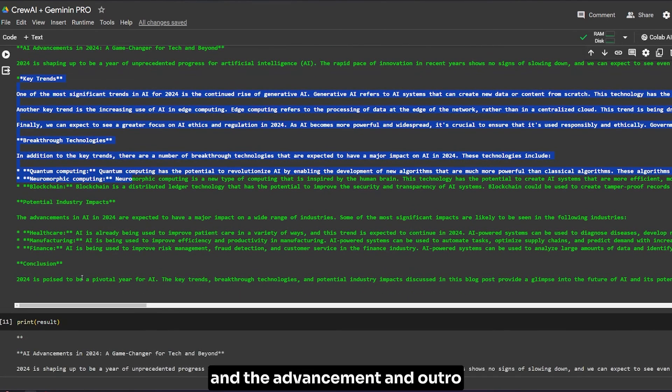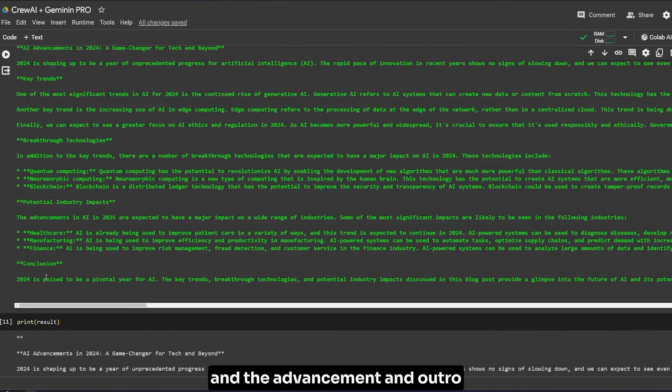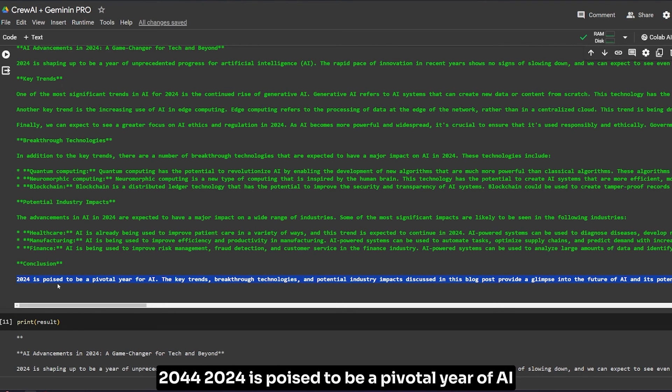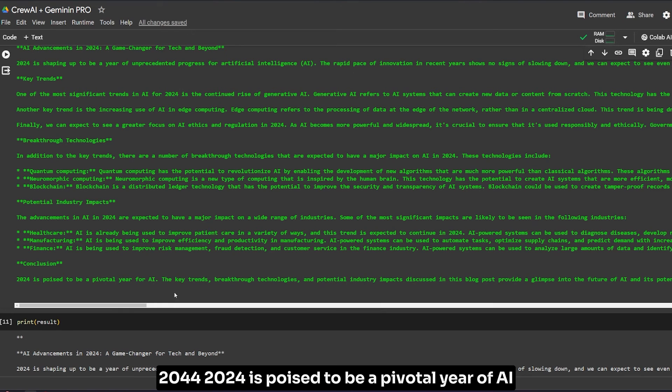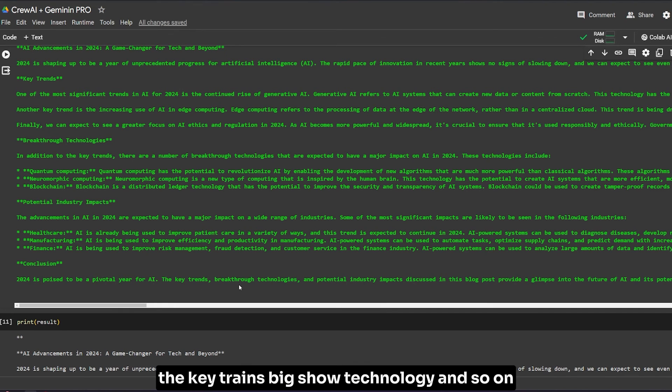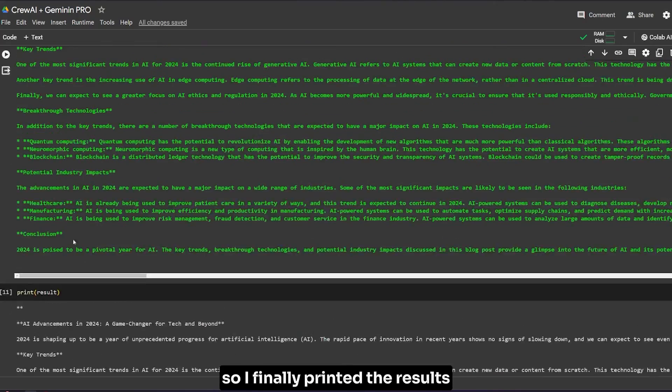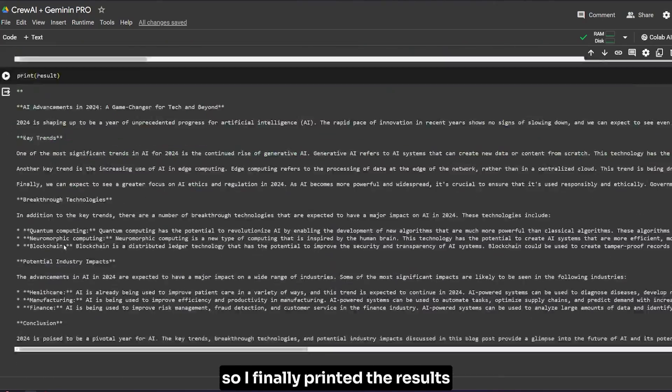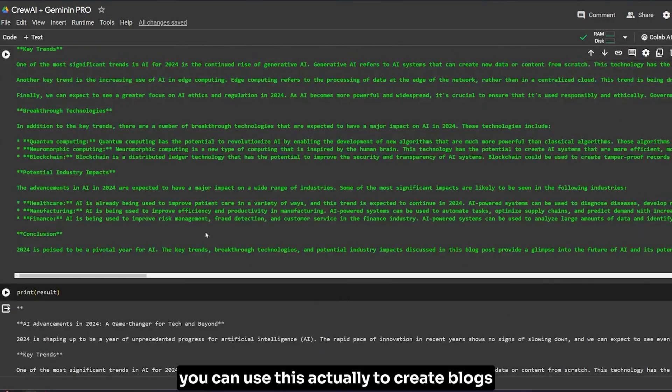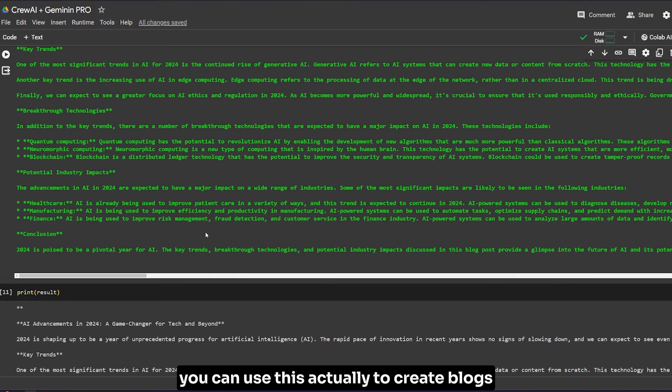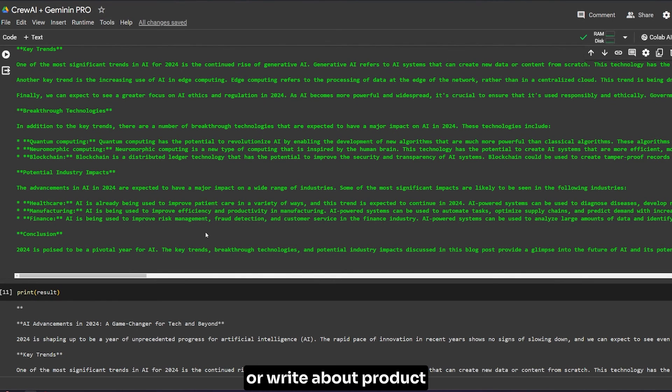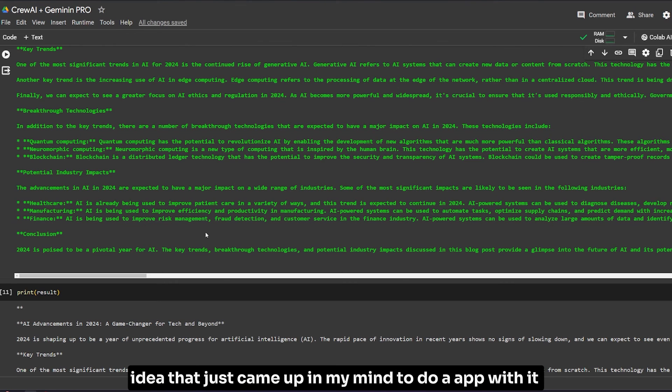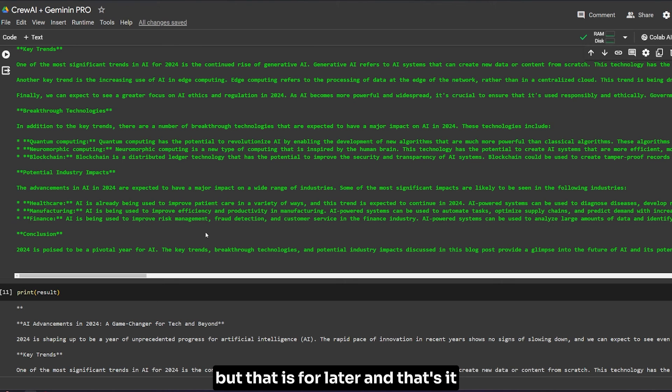The advancement, the outro or conclusion of the blog itself: '2024 is poised to be a pivotal year for AI'. Finally, I printed the results and it gave me just a blog. You can use this to create blogs or write about products. I can use this in another idea that just came up in my mind to do an app with it, but that's for later.